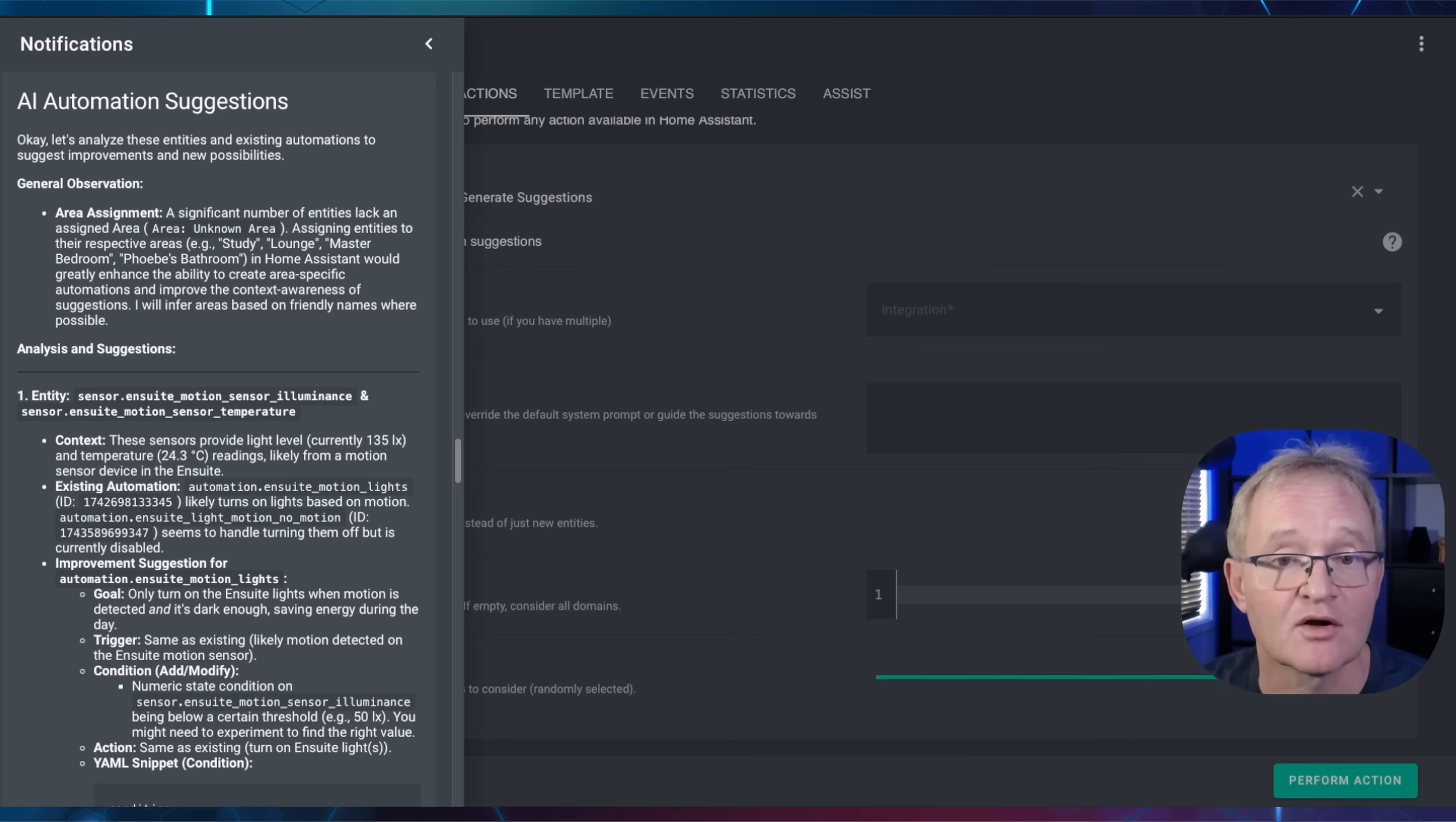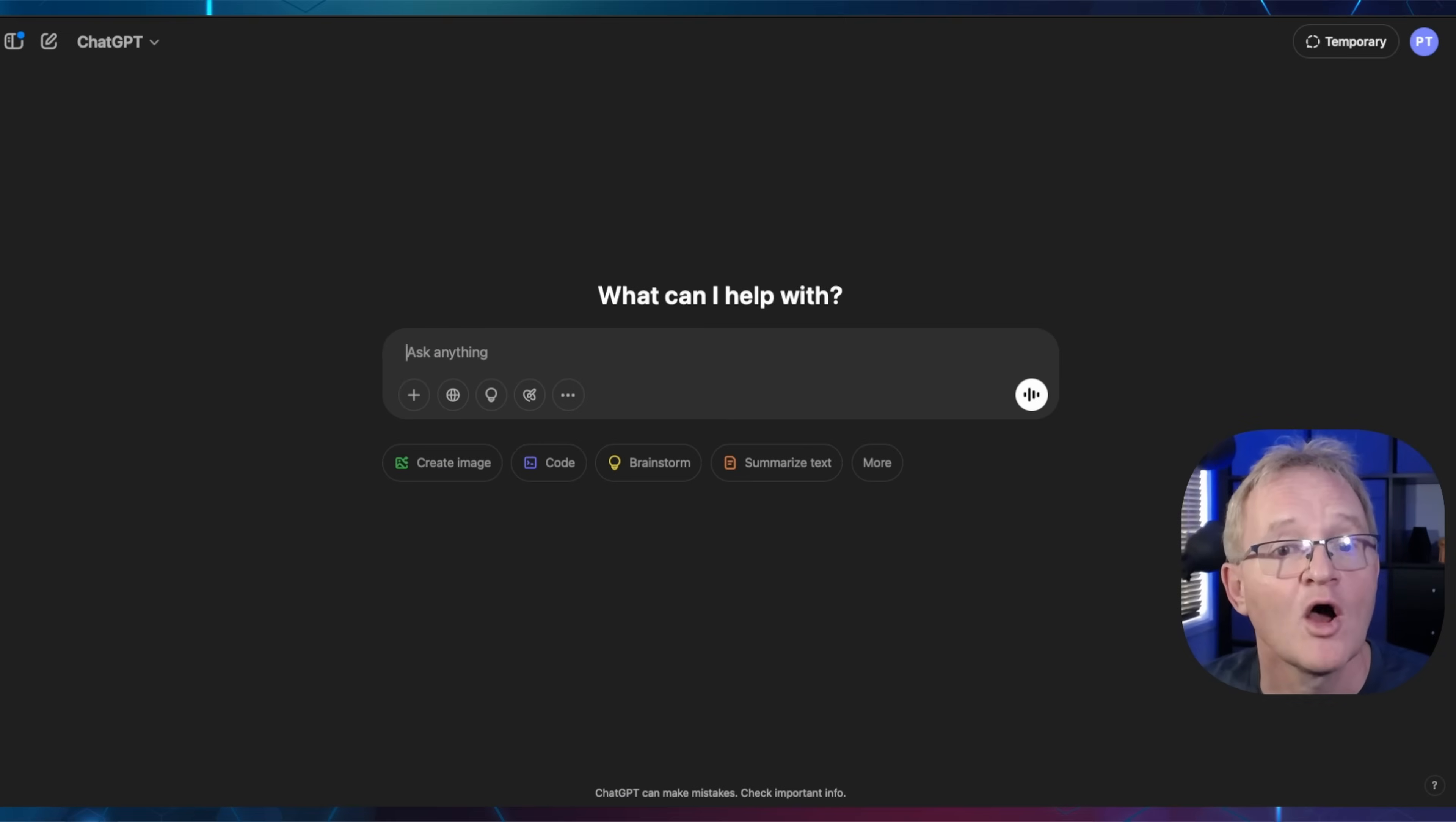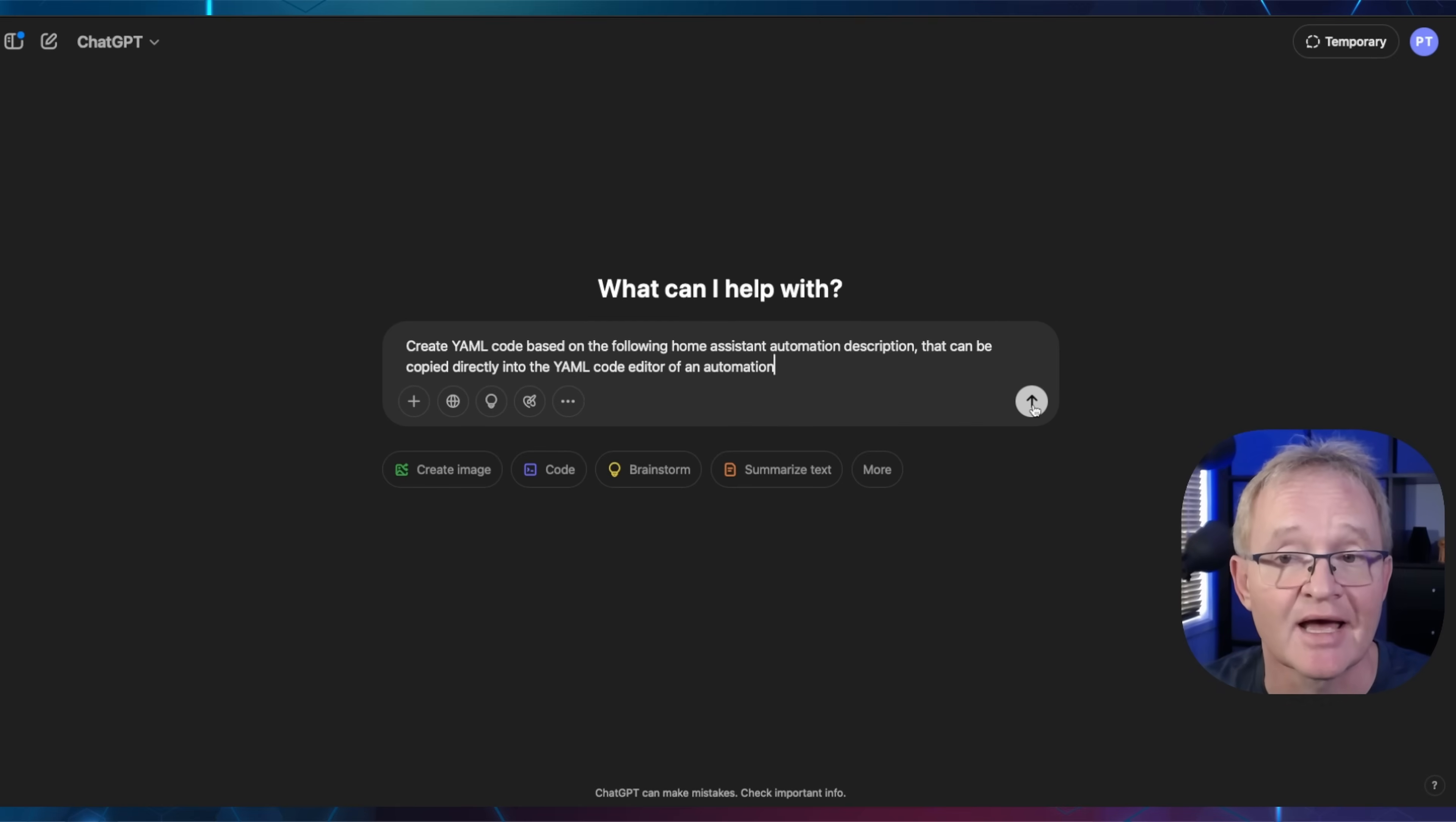I tried Gemini, Grok, ChatGPT, Claude, plus a whole heap more, and I kept coming back to ChatGPT as the best all-round for this purpose. Let us know in the comments which is your preferred AI agent for YAML. Open up a new tab, navigate to ChatGPT.com. Copy the prompt from the description below and paste it into the AI prompt window, and press Enter.